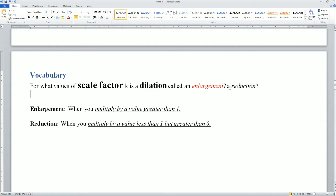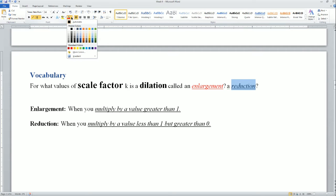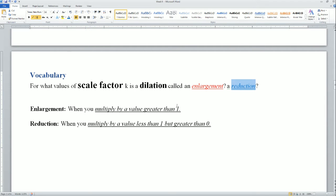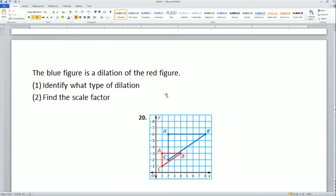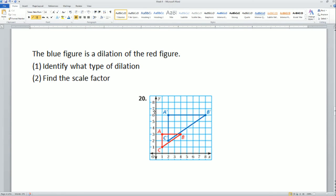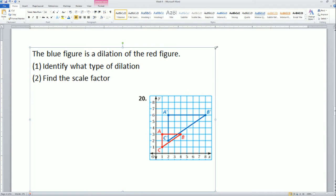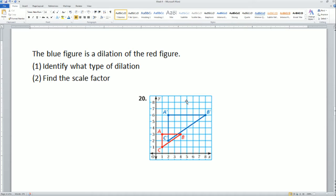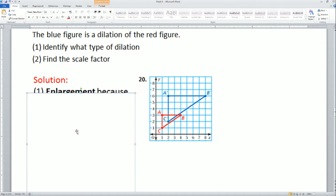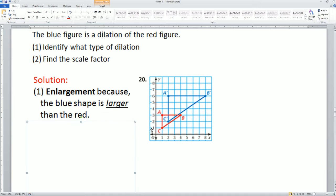Those are your two types. For this one, we are going from the red to the blue. Please understand you're going from red to blue — from that small red triangle to the big blue triangle. So in this case we would say that this is an enlargement, because the red object is getting bigger to make the blue object.